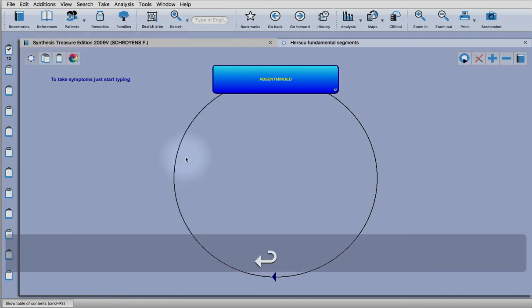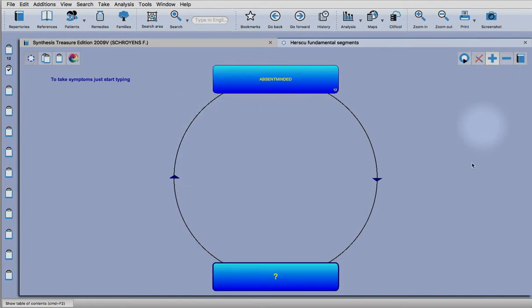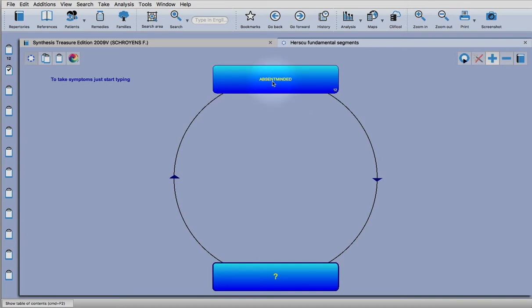Then we press the plus button to add a new segment. This is just like using another clipboard. What the module does is essentially each segment is like a group when you group rubrics in the normal way.